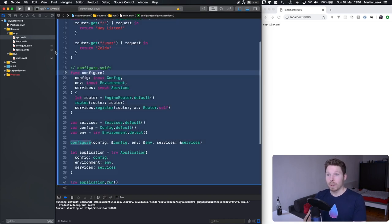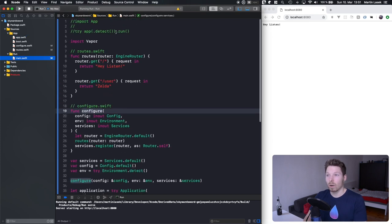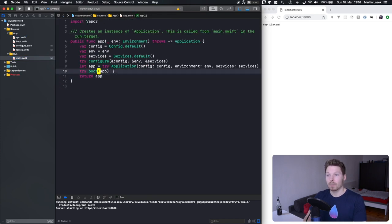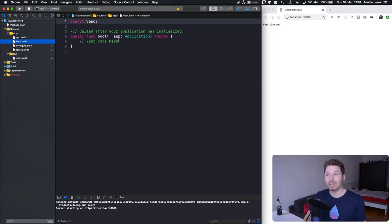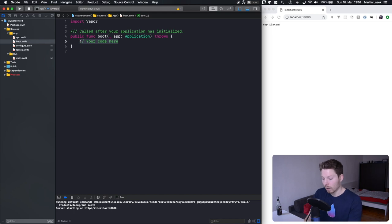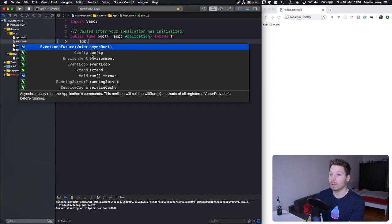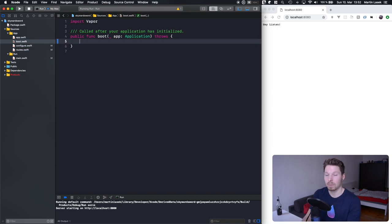The app function, before it returns the app to call run on it, calls another function — it could have been called anything, but it's called boot. Boot is just a function that expects the Application. If you knew what to do, you could go here and say: before the app spins up and runs, I want to manipulate it in some way — whatever you want to do with that app.